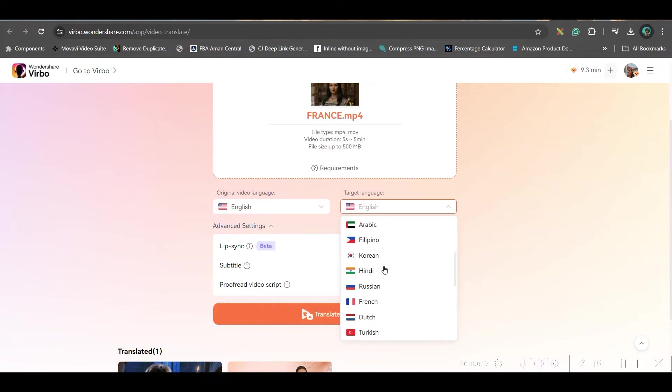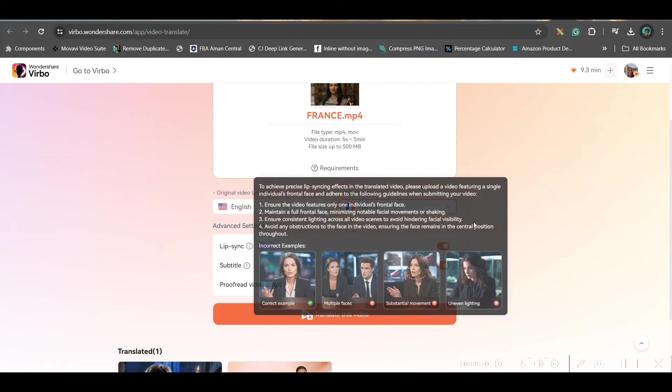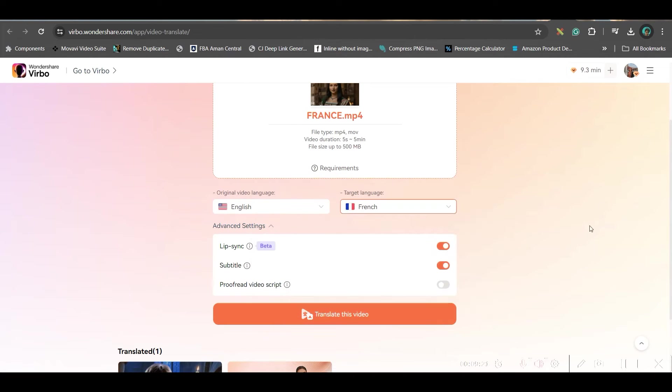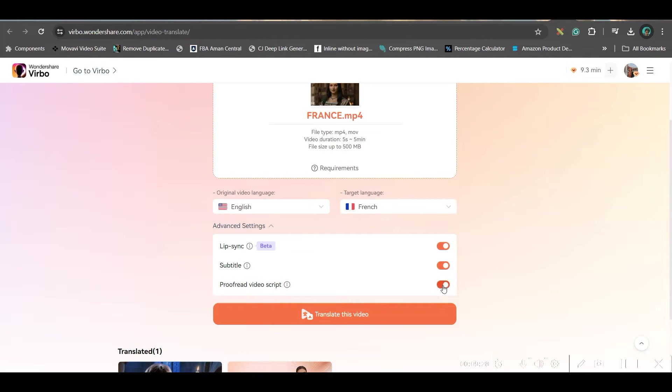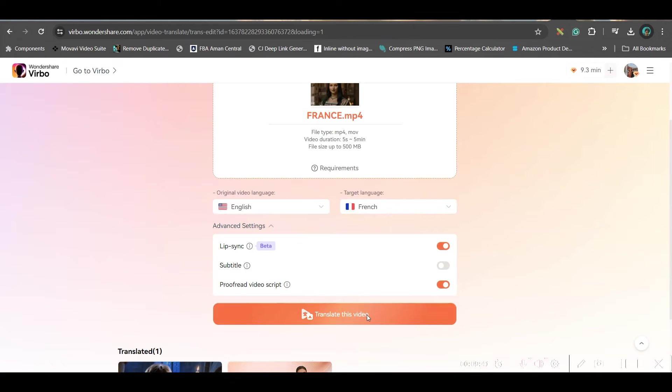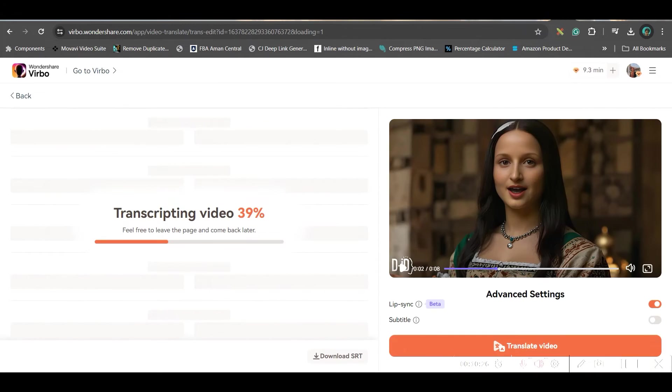Yes, I have French. So, here other than this, you can have subtitle also. And you can proofread the video script as well. So, you can use all these three and then translate the video.